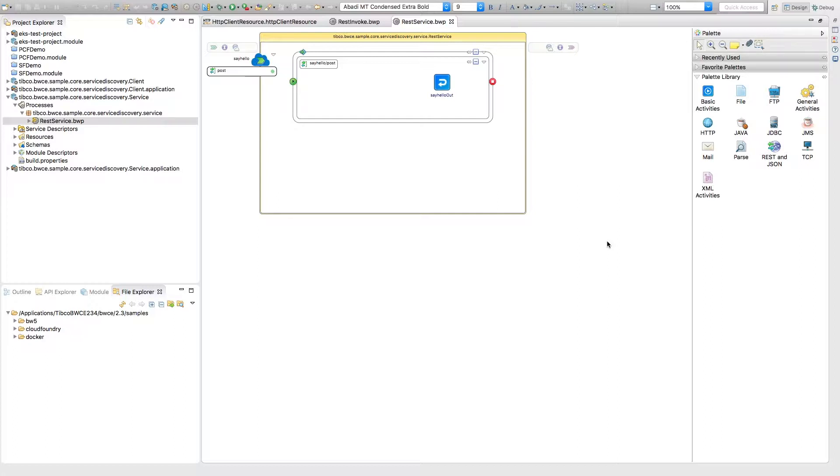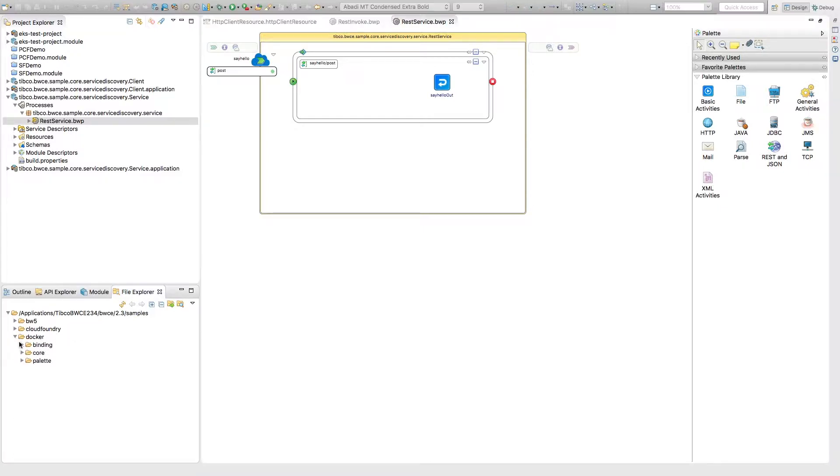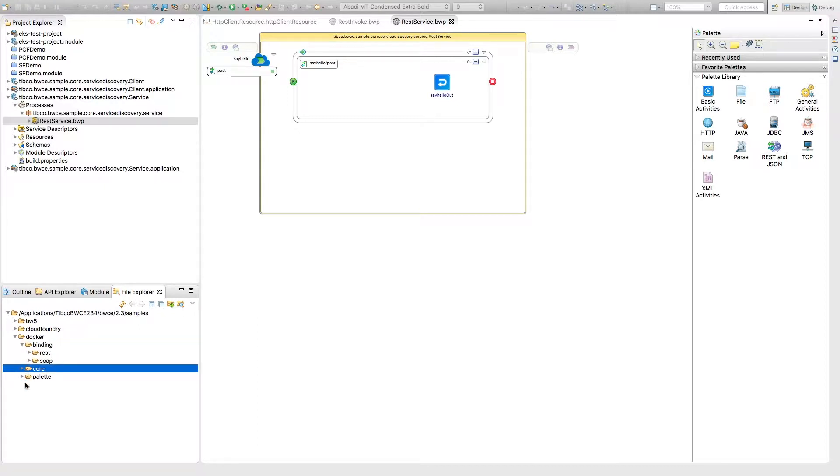To start off, just to make it really simple, we're actually just going to use a sample that already exists within the BWC folders when you actually install it. So if you go here to your file explorer you'll see that under Docker you can do binding, core, and palette depending on what exactly type of sample you want.